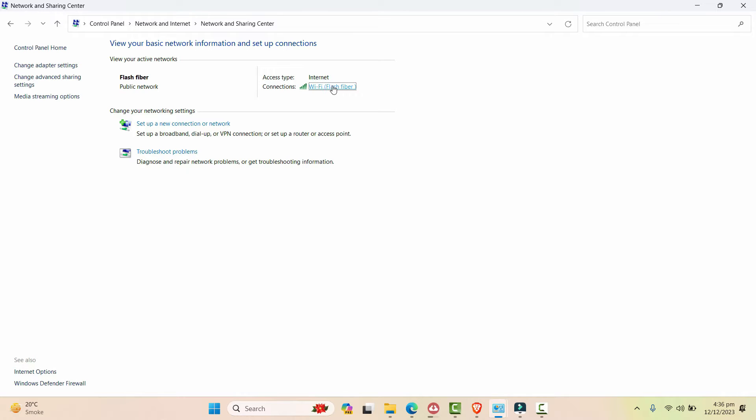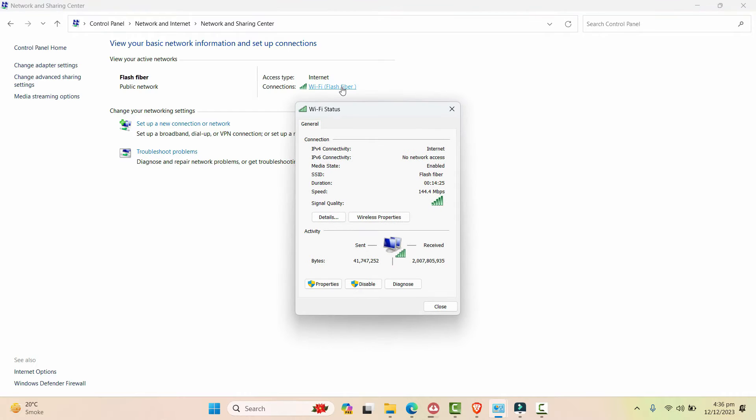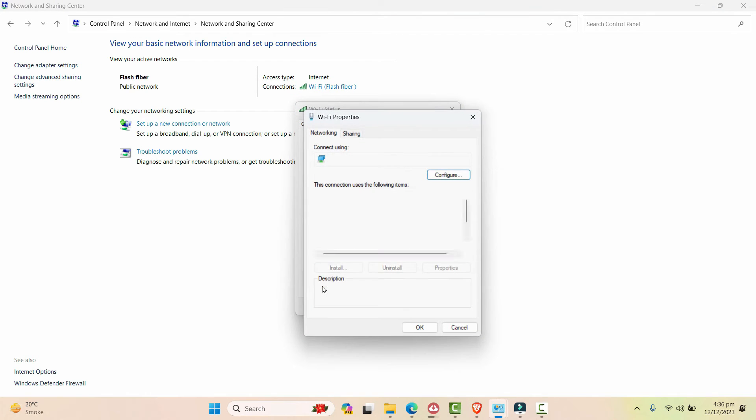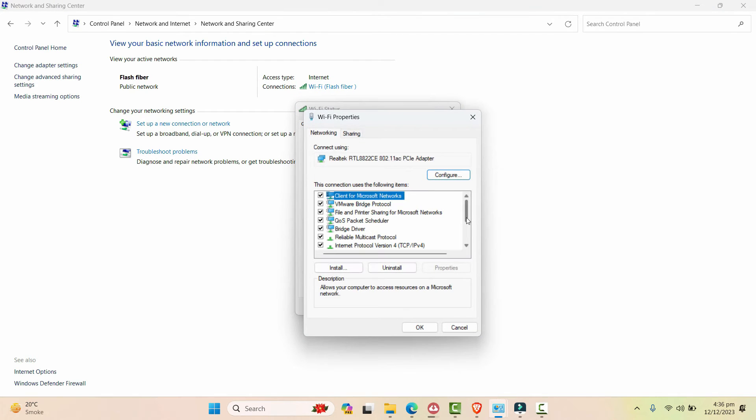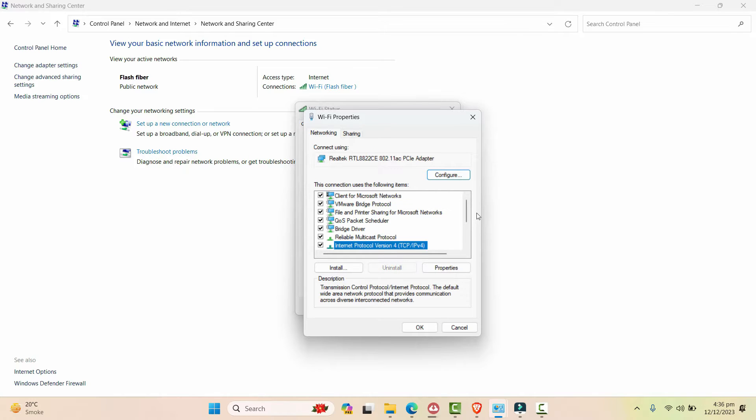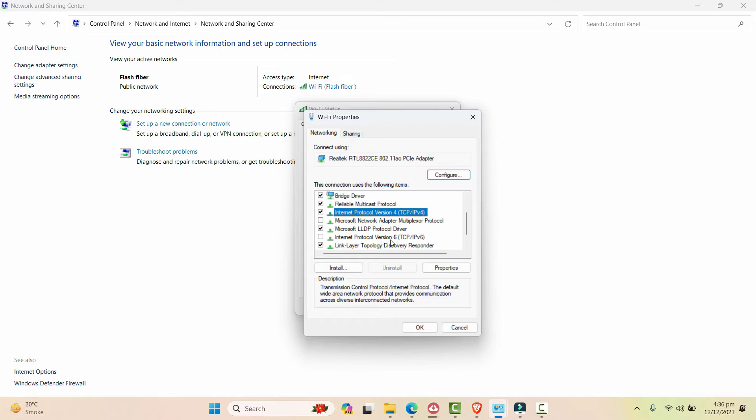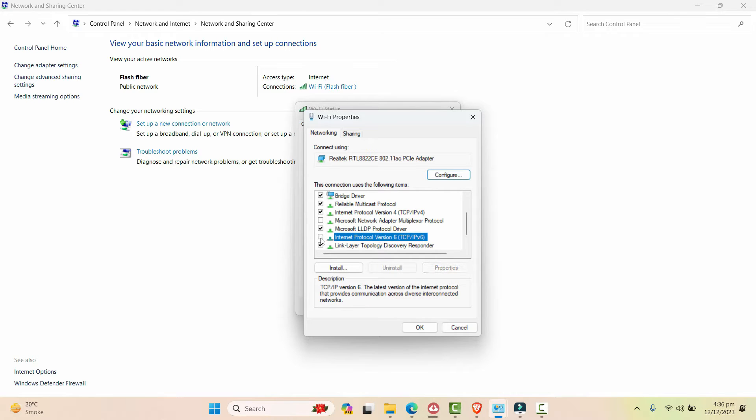You will see your Wi-Fi connection. Just click on that and let's go to the properties. In the properties, search for Internet Protocol Version and make sure that Internet Protocol Version 6 is unchecked. If it's not unchecked, make it unchecked like this.